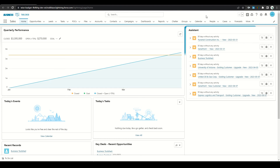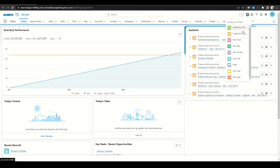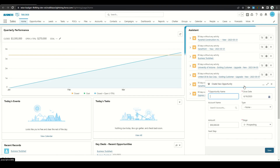Now we can go ahead and test this by clicking the plus here. We can see our Create New Opportunity global action. From the form, the close date was automatically populated from today plus 90, the amount defaulted to 50k, and the stage defaults to Prospecting. Now all the user has to do is add the opportunity name and account name if they want, adjust the information, and click Save to create the new record.